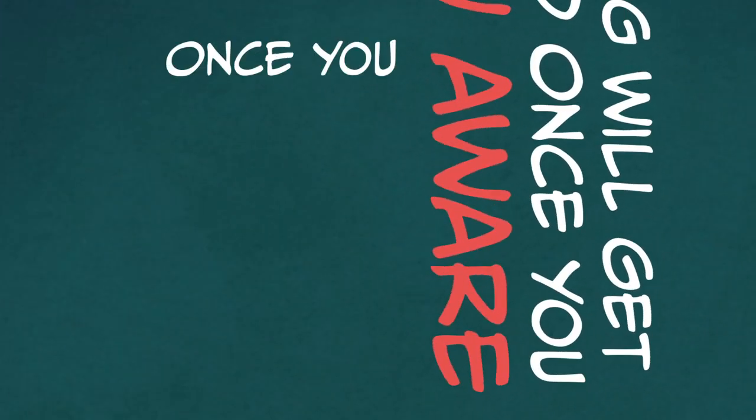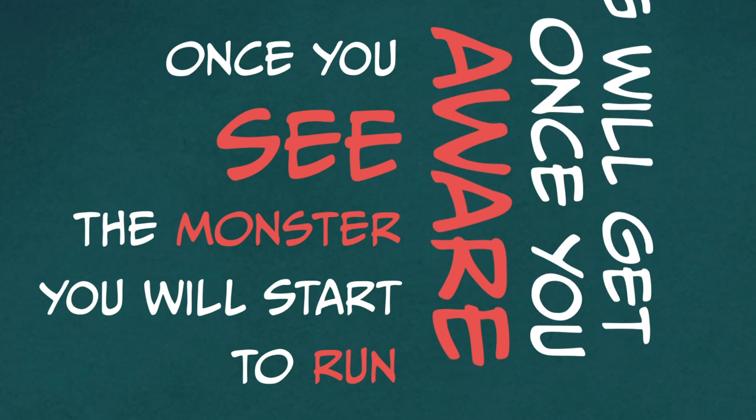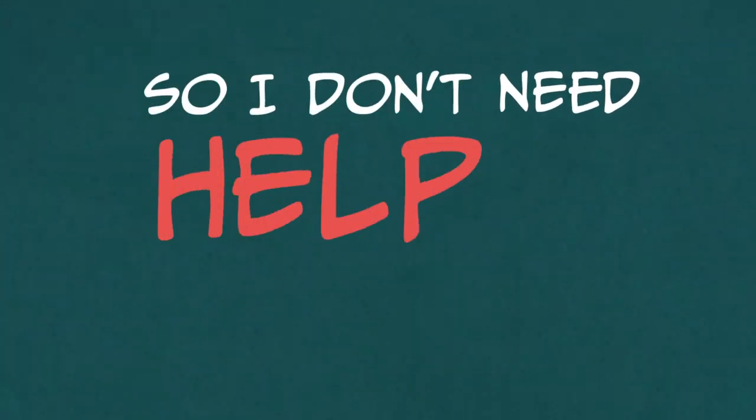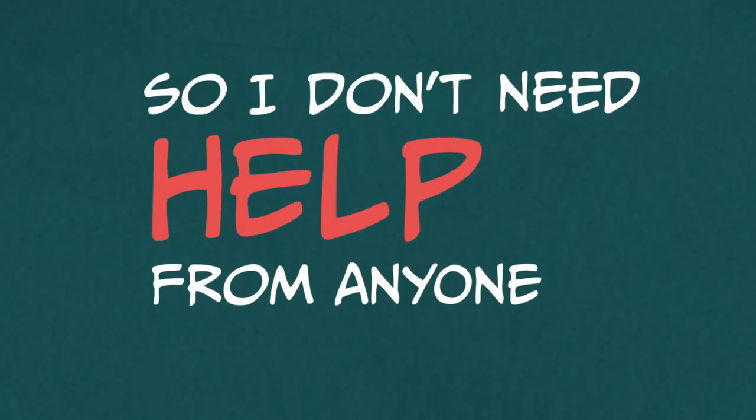Once you see the monster, you will start to run, so I don't need help from anyone.